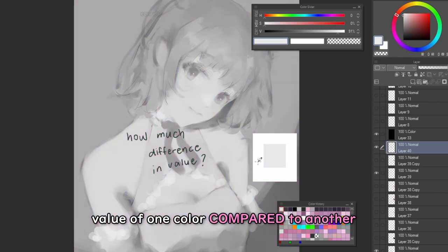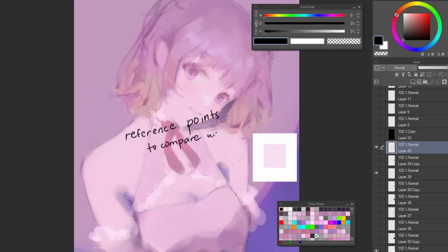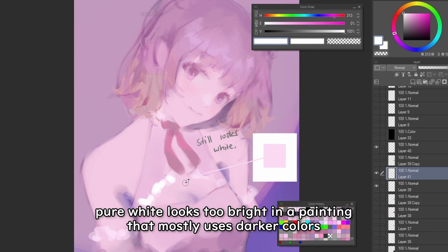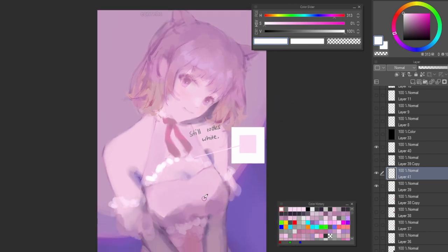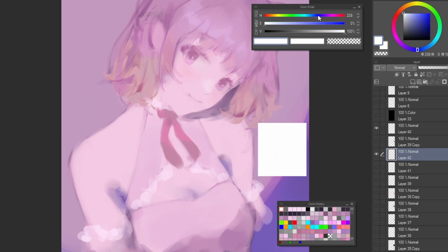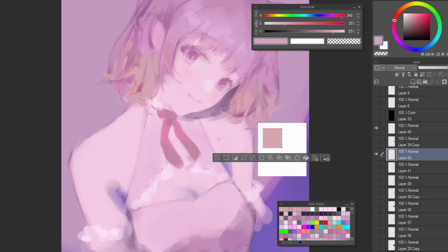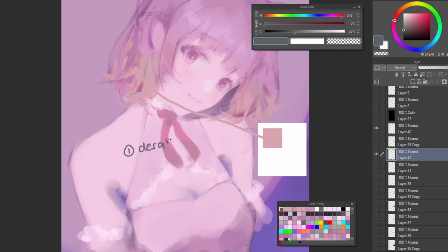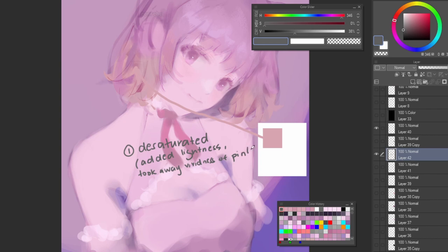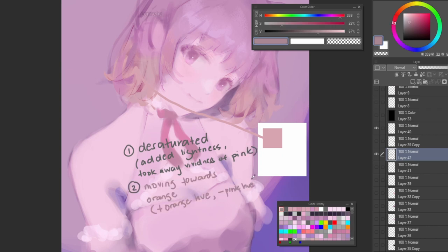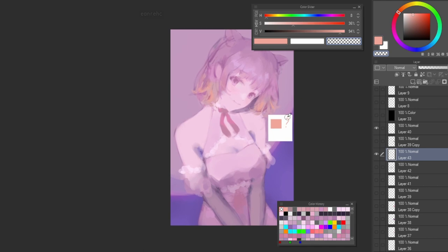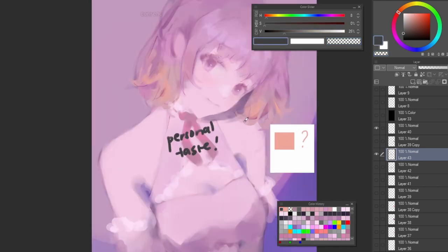You should always consider how light or dark a color will look when placed next to other colors — we're looking for a reference point to compare with. Something doesn't have to be pure white in order to look white. In fact, pure white will look out of place in a painting that isn't very bright, like this one. The same rule of having a reference point also applies when you want to change hues. If I wanted to make her hair look orange, I don't necessarily have to pick orange — I just have to move the color towards orange. Even if her hair tips look orange, when I use the eyedropper tool they're more on the red side. The reason this looks orange enough is because it's desaturated — I took away the vividness of the pink — and I'm moving the hue towards orange and away from pink. If I pick a saturated orange, it's going to stand out too much, so I decided not to, but that's just a personal preference because I wanted to maintain a cooler palette.